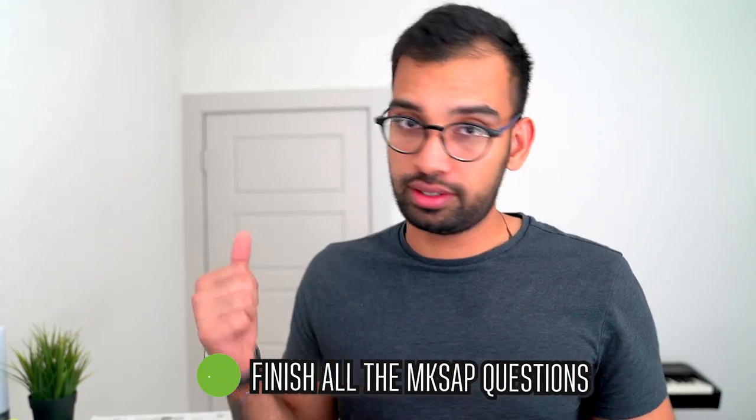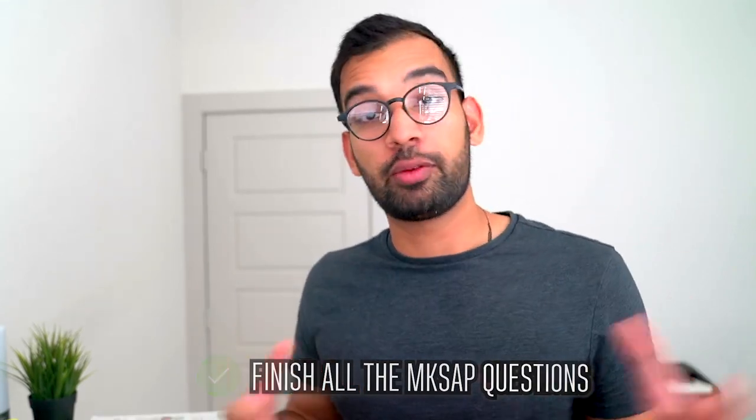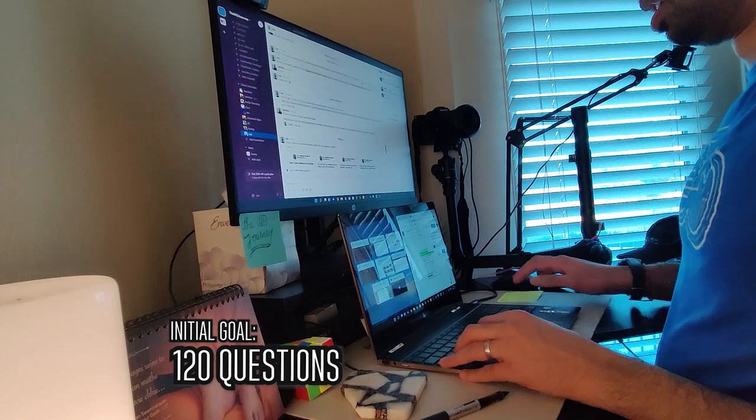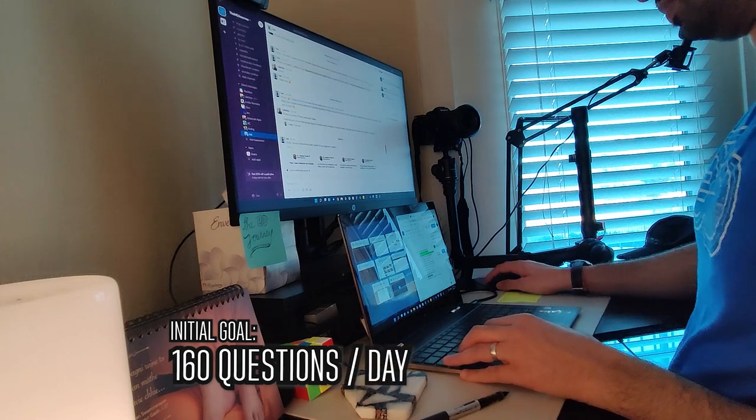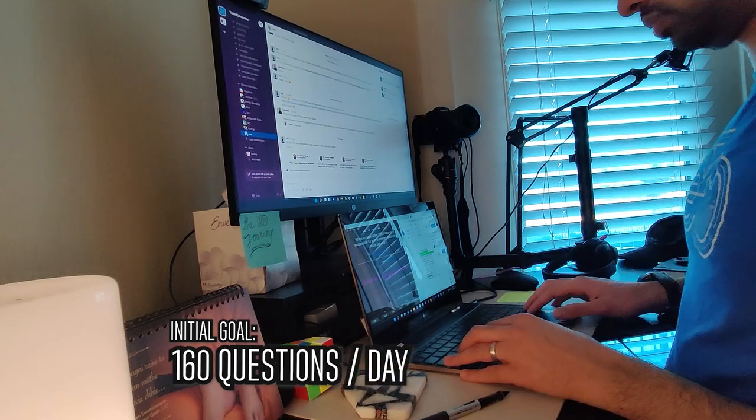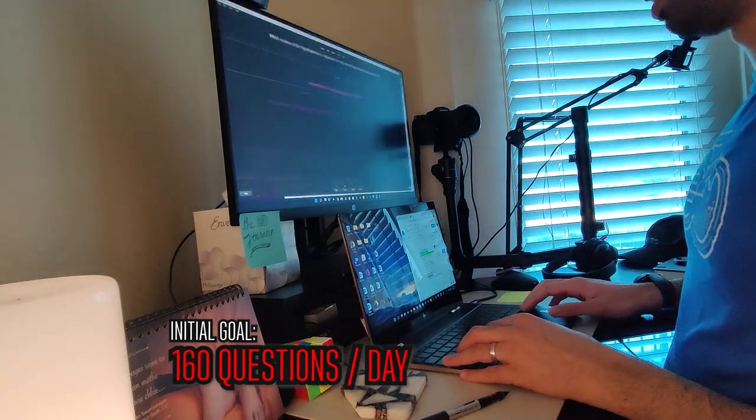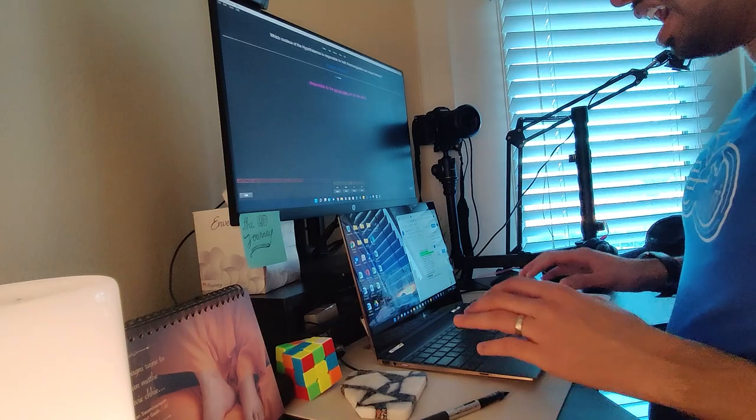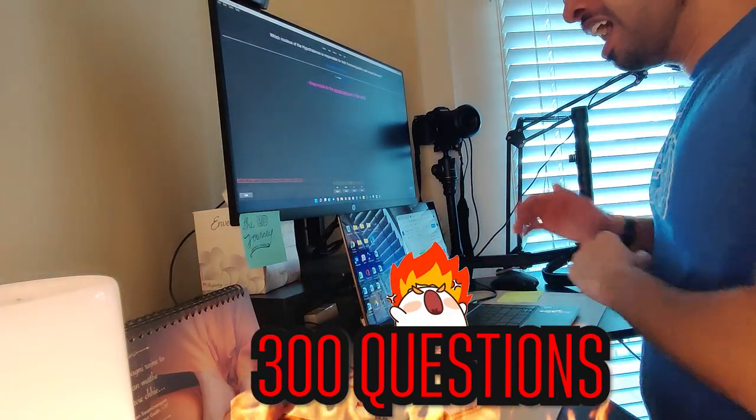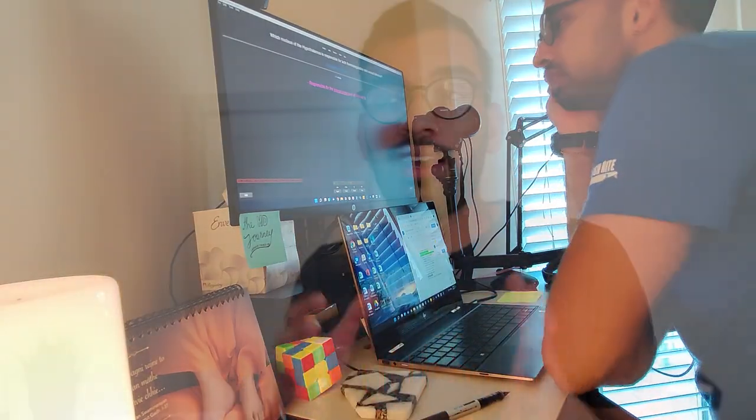So long story short, I finished all my MKSAP questions. Good there. I went through my UWorld questions with the goal of trying to do 120, really 160 every single day to be able to finish UWorld, and ultimately wasn't able to do it. I had left about 300 questions before test day, and I didn't really have the time to go back through all my mistakes.